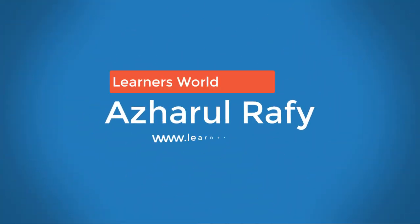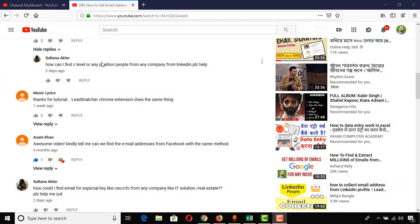Hello viewers, this is me again. Welcome to this new video where I'm going to answer questions from Sultan Akhtar, who wanted to know how she can find C-level or any position-based people from any company using LinkedIn. In another comment, she also wanted to know how to find emails for specific roles like CEO or CFO from any company. I'm going to answer both questions, so please watch this video till the end.